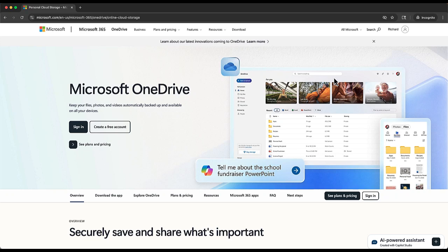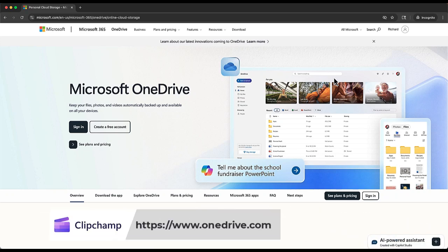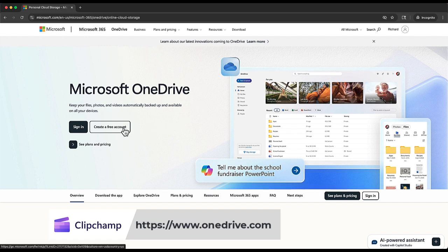So let's get started. Your first step is to go to onedrive.com where you'll be taken to this page and we are going to create a free account.